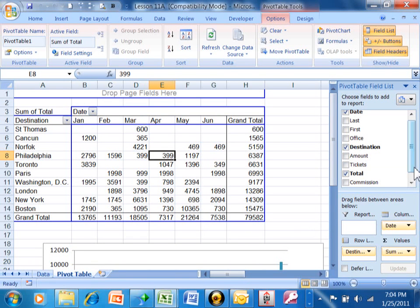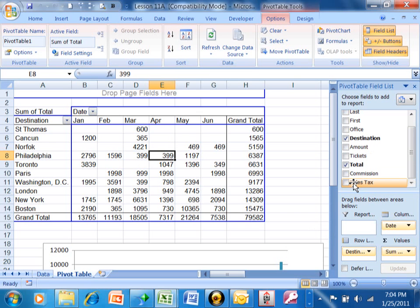Now I should have the sales tax show up here on my list. I want to pick up the sales tax and add it to the values area.